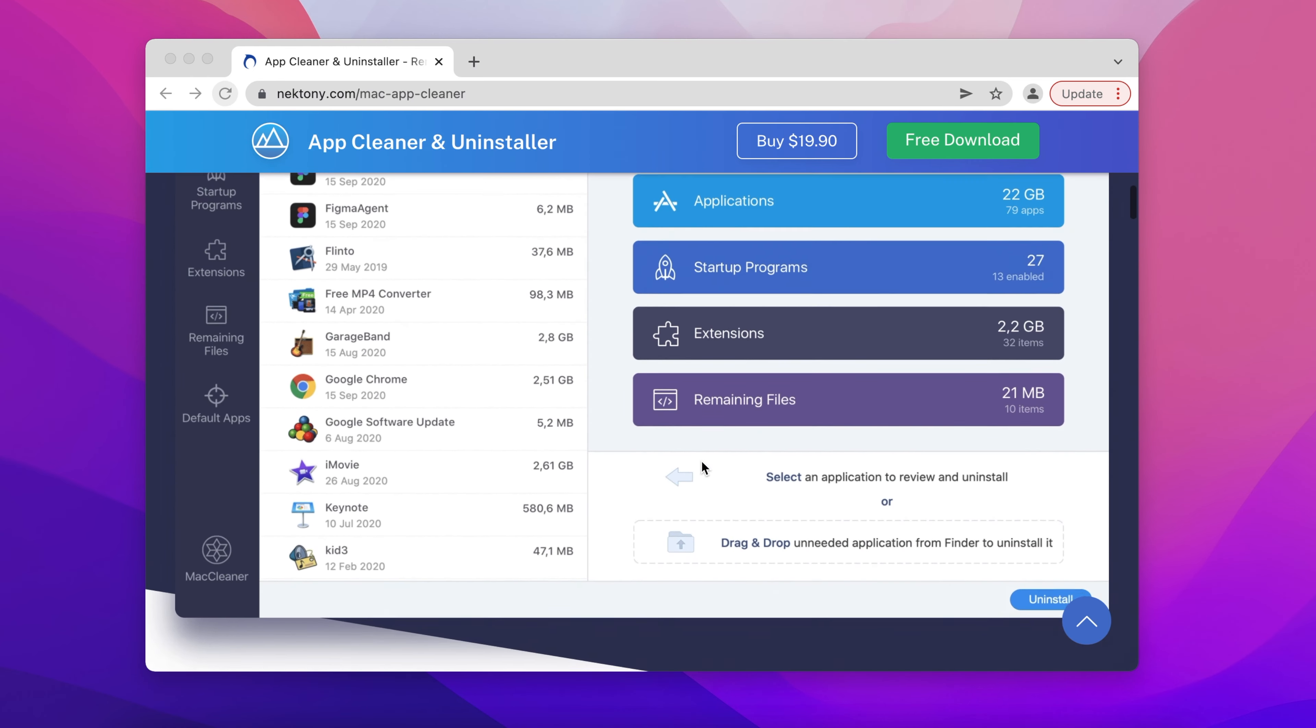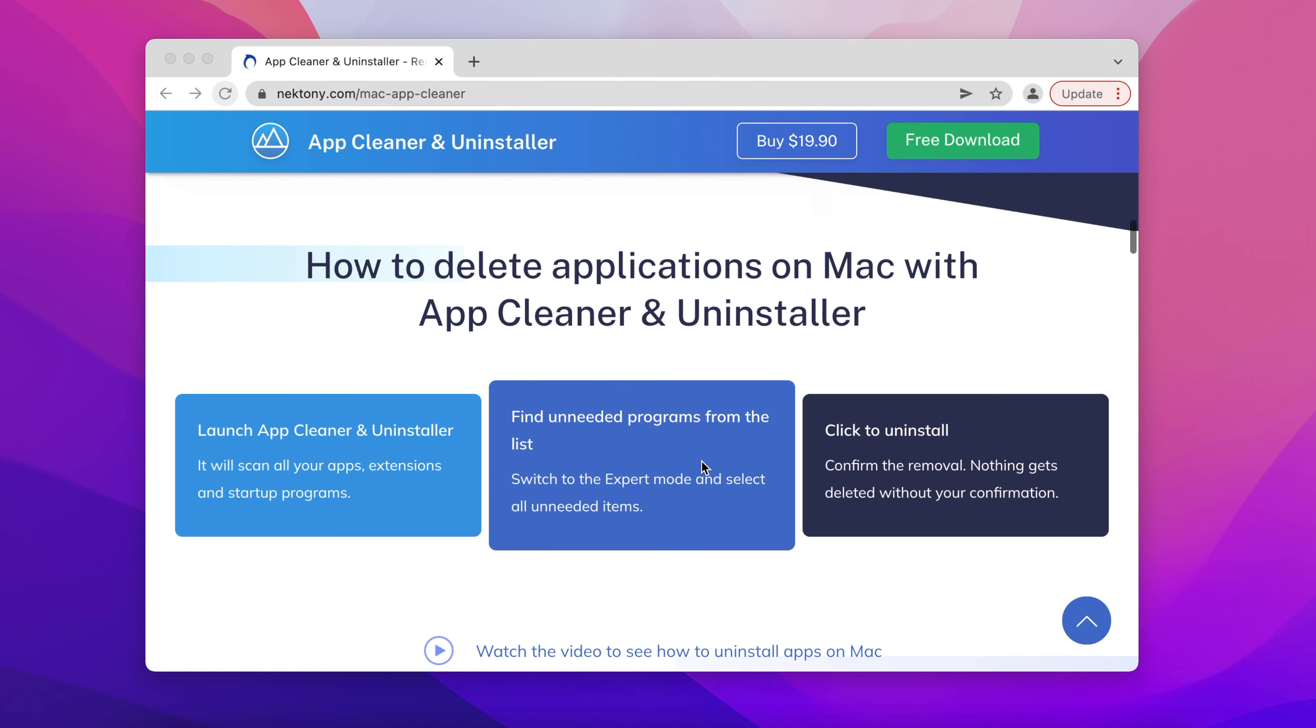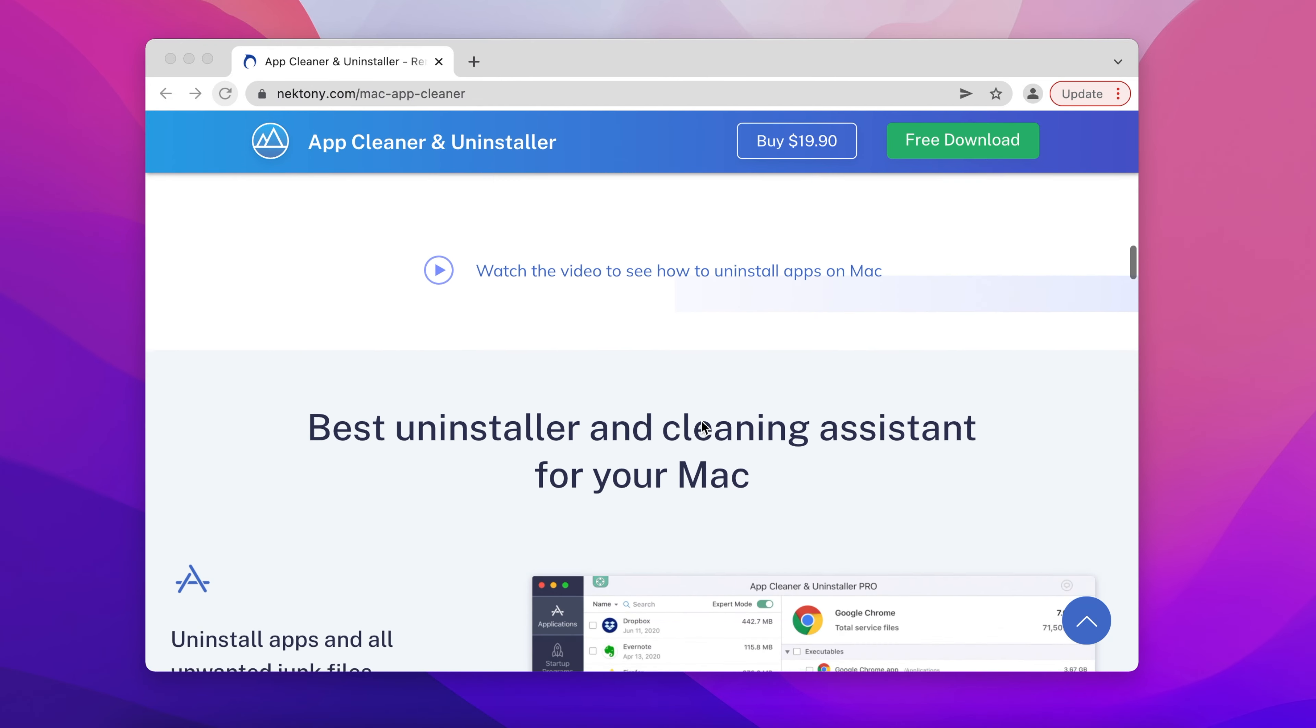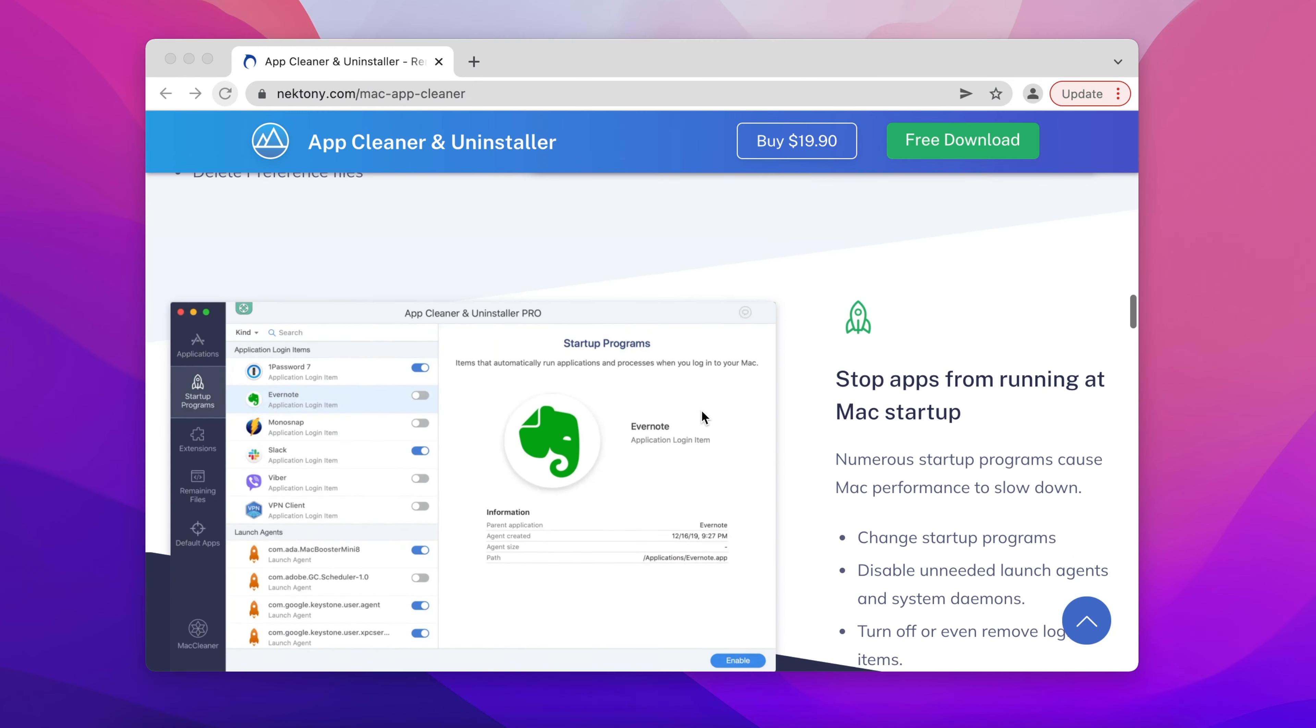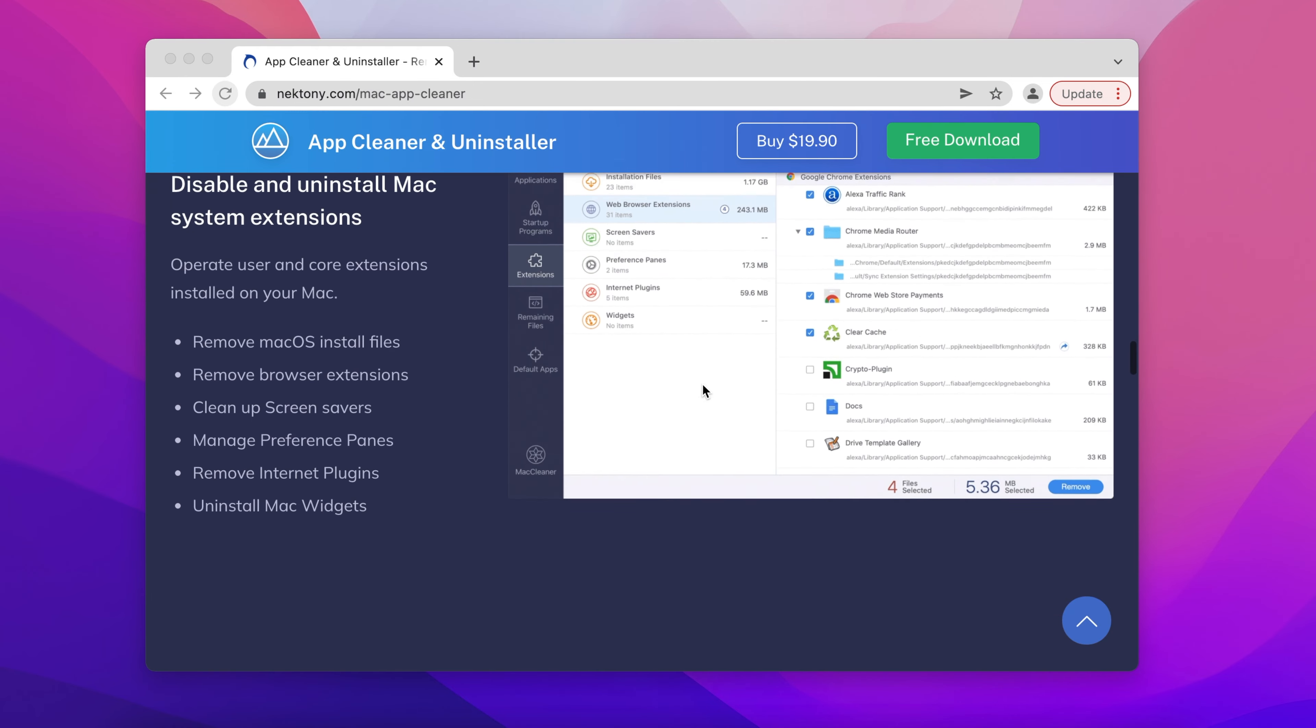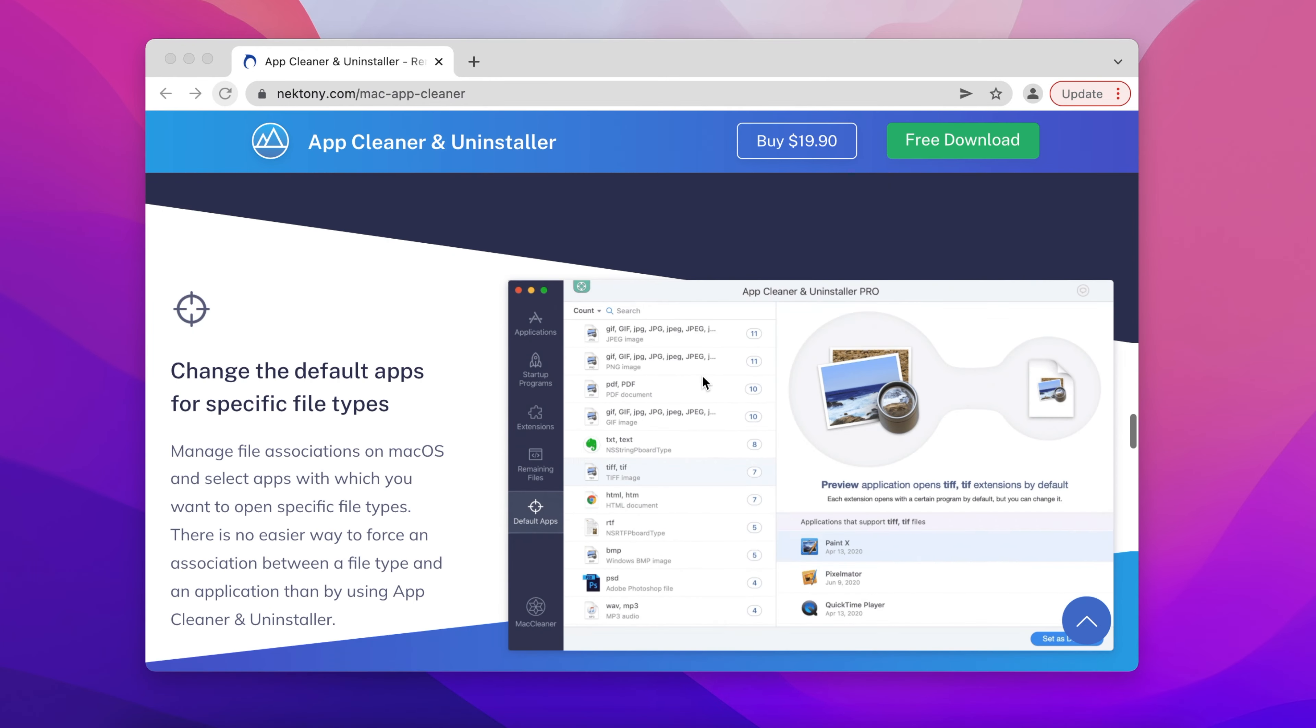AppCleaner and Uninstaller completely and easily removes programs. It automatically finds absolutely all app leftovers and helps to uninstall apps with just a few clicks. You can download and try AppCleaner and Uninstaller for free.